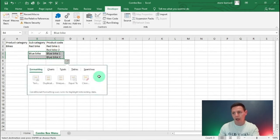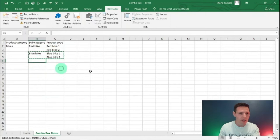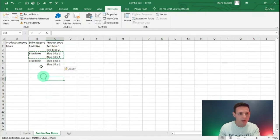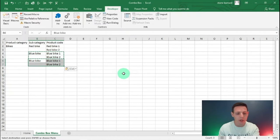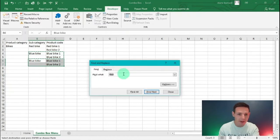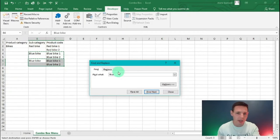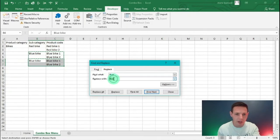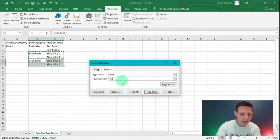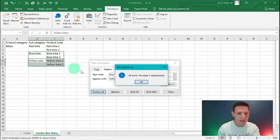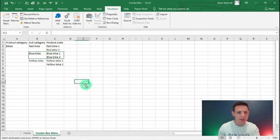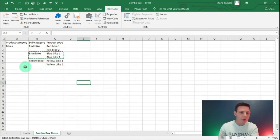I'll Ctrl+C and Ctrl+V to add another bike row. Then Ctrl+H again — find 'blue' and replace it with 'yellow', our other primary color. Replace All changes it quite nicely without us having to type it all out.